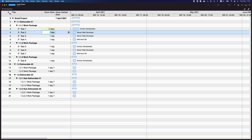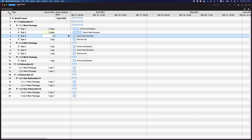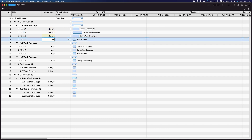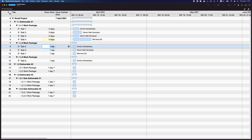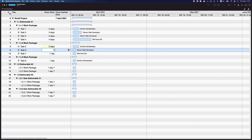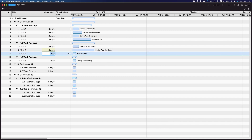The next step is to estimate the duration of each task or activity. The critical path method uses a single point estimate, which simplifies the process but comes with some challenges we'll discuss in a moment.